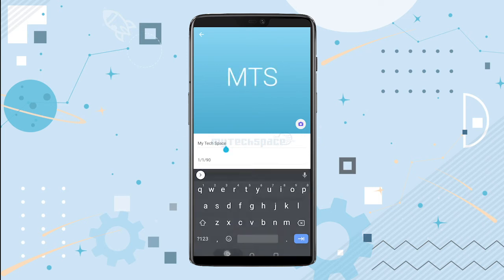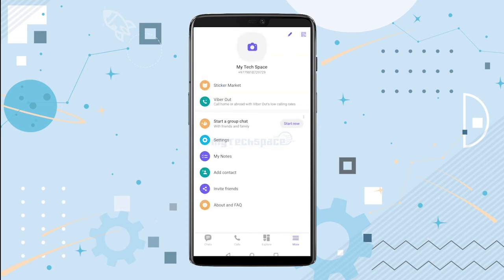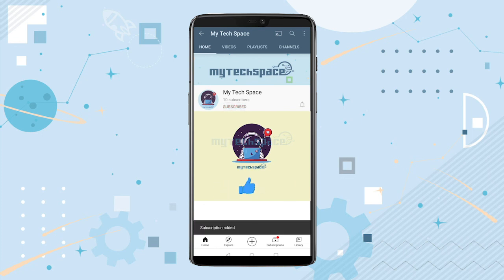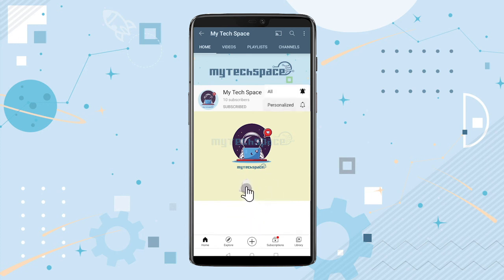I hope the video was helpful to you. For pointers on other Viber options and more how-to videos, please subscribe to our channel and hit the like button. If you have any questions, please post them in the comment section below. This is MyTechSpace — thank you for watching.